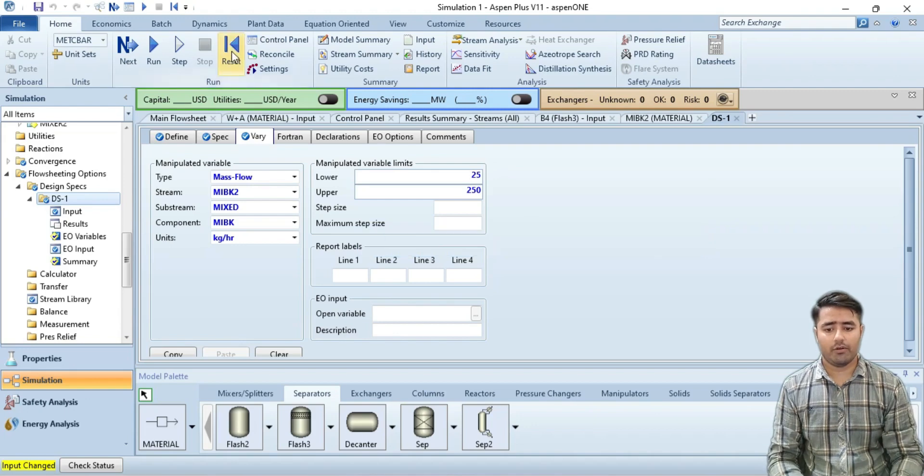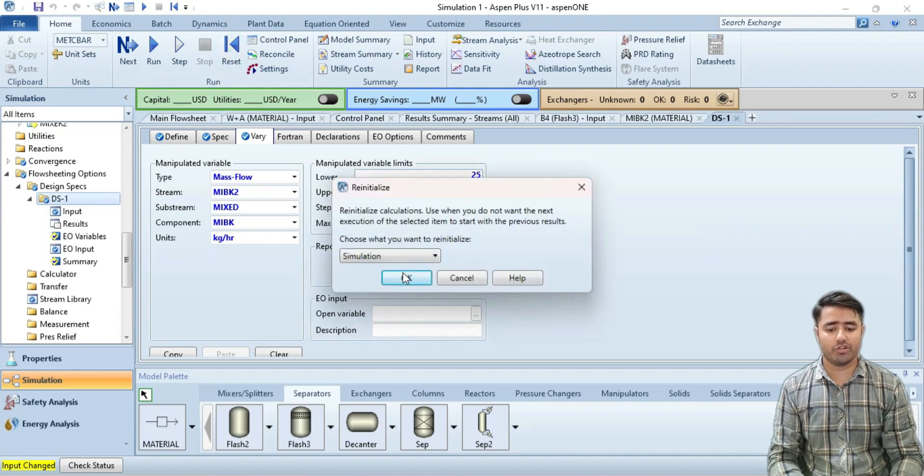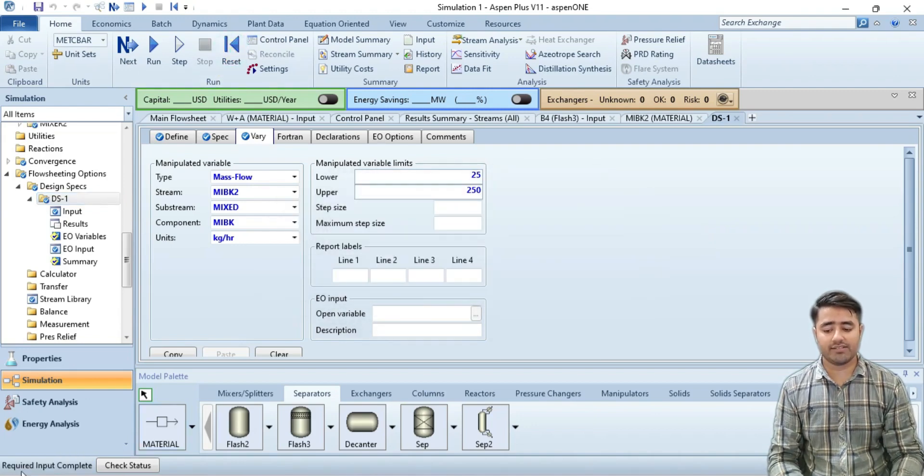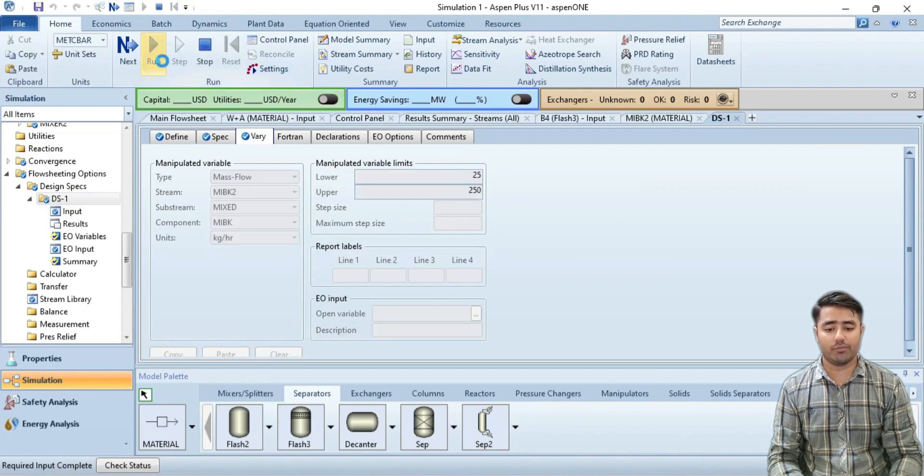Now I will reset all of my simulation. As you can see, the required input is complete. Now I will run the simulation. The results are now available.